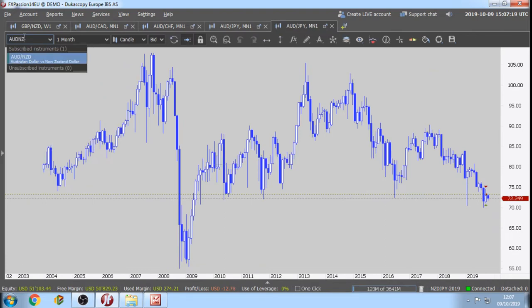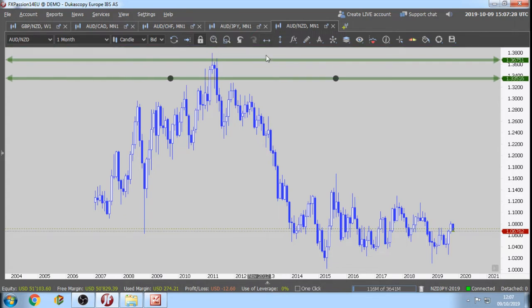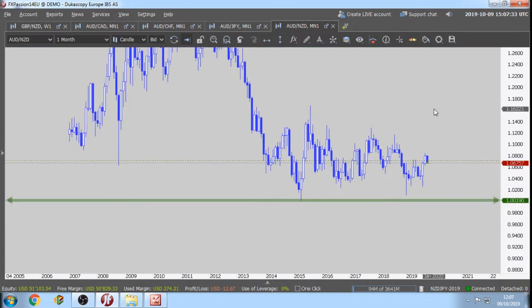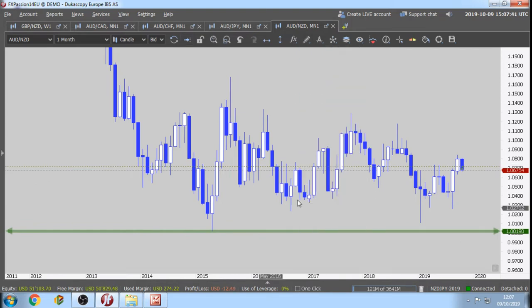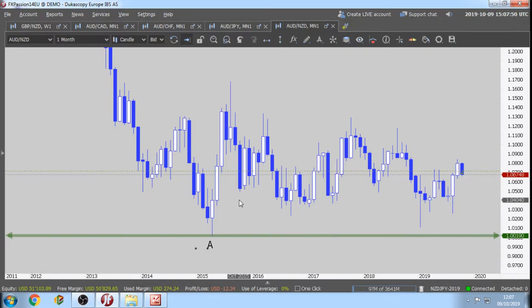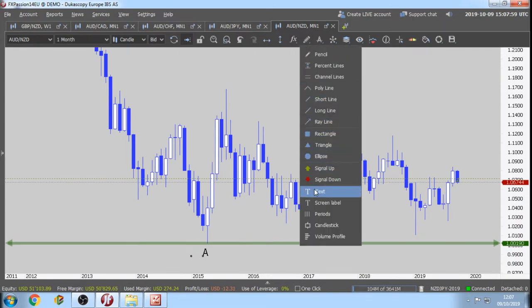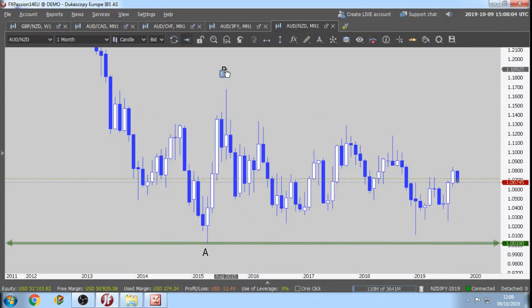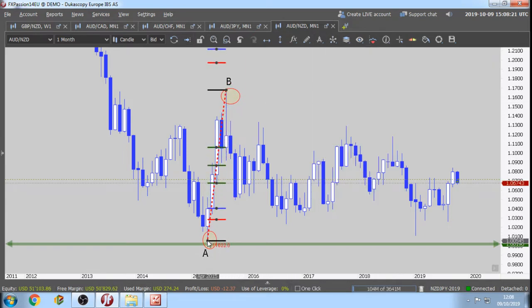AUD/NZD monthly chart. We have the upper band and the lower band. Where is our A? The A, by the rules, is the first low in an uptrend — sometimes the absolute low, sometimes the lowest low — but it must be a first low in an uptrend. This is the A. Where is the B? The B is the first high as soon as possible after the A.